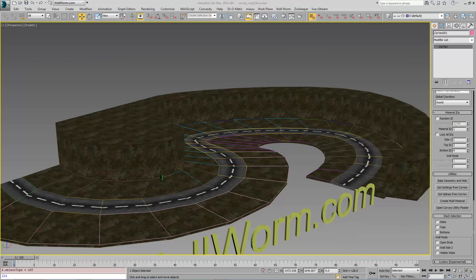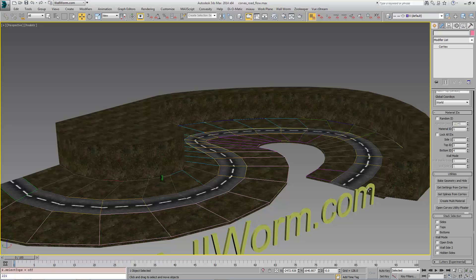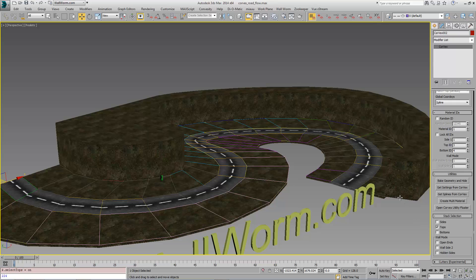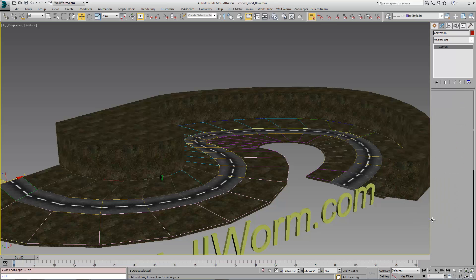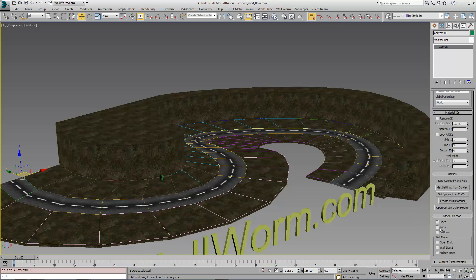Now we need to create displacements from the faces in the scene. First, we want to tell each Corvex to only select the tops on these ground pieces. And this will let the displacement creator know to only use the tops.